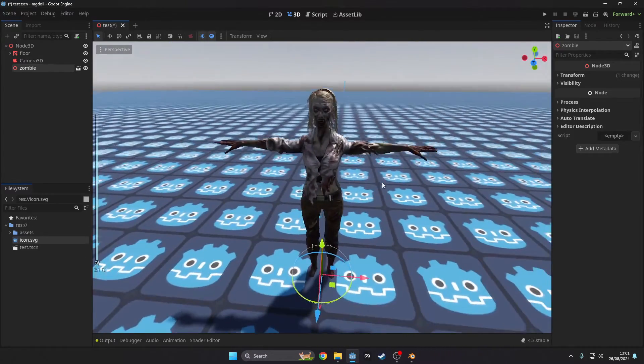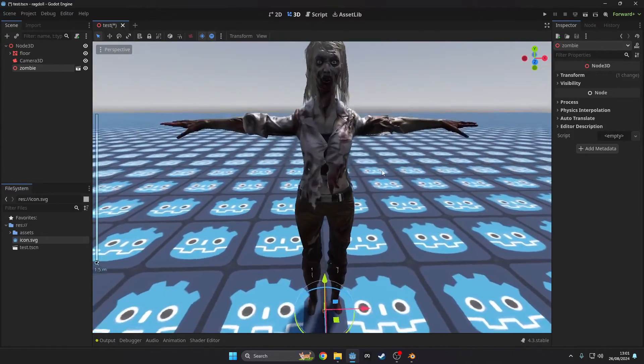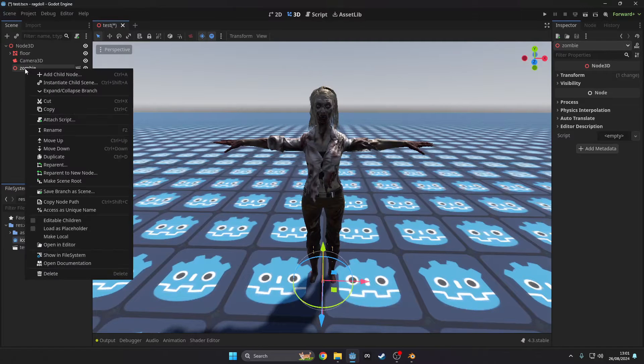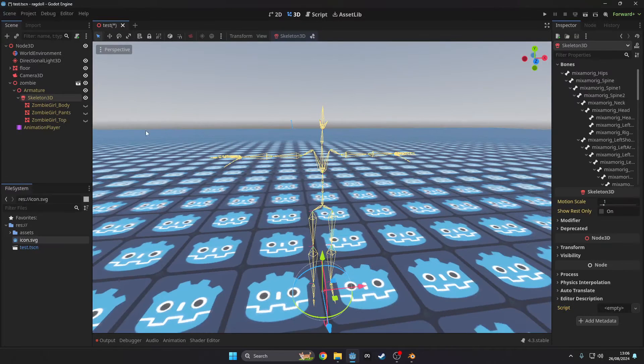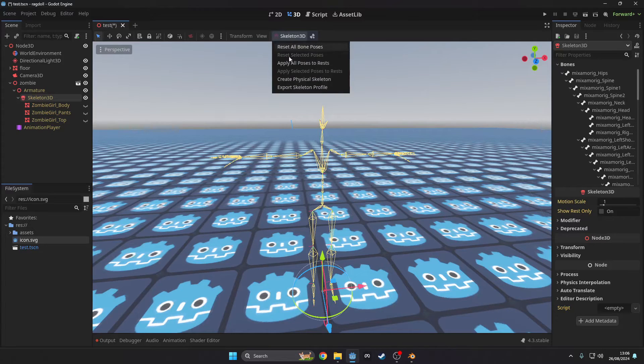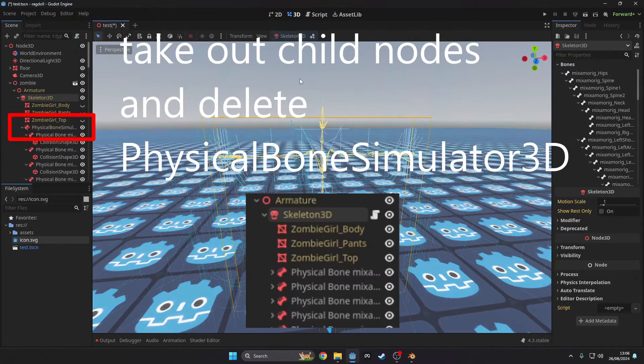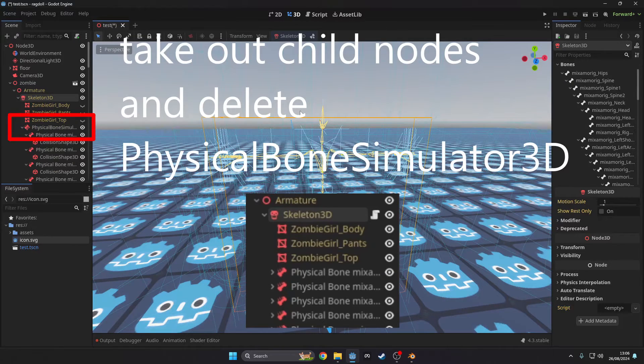Once you've got your model imported into Godot, drag it into your scene, right click it and press editable children. Click on the skeleton node and near the scene tab you will find a button with a skeleton icon. Click it and press create physical skeleton.